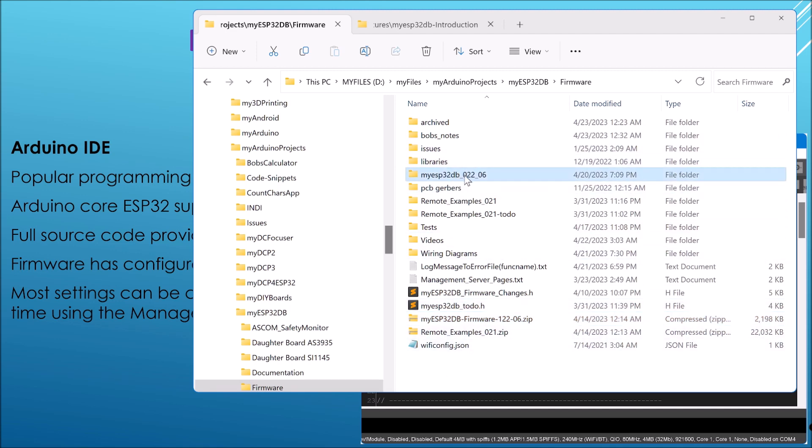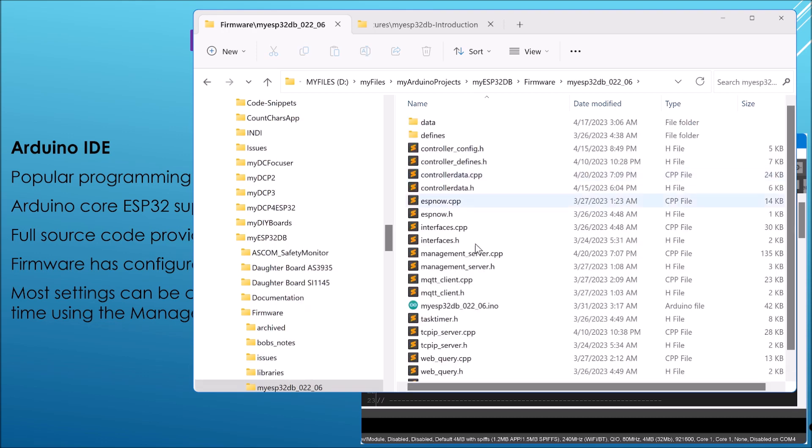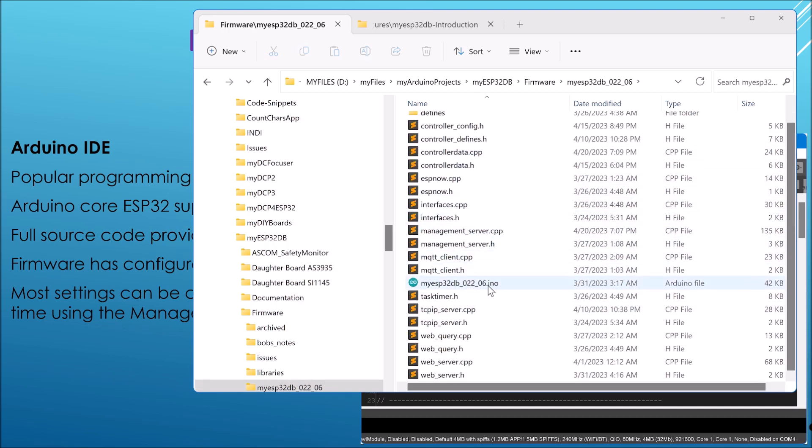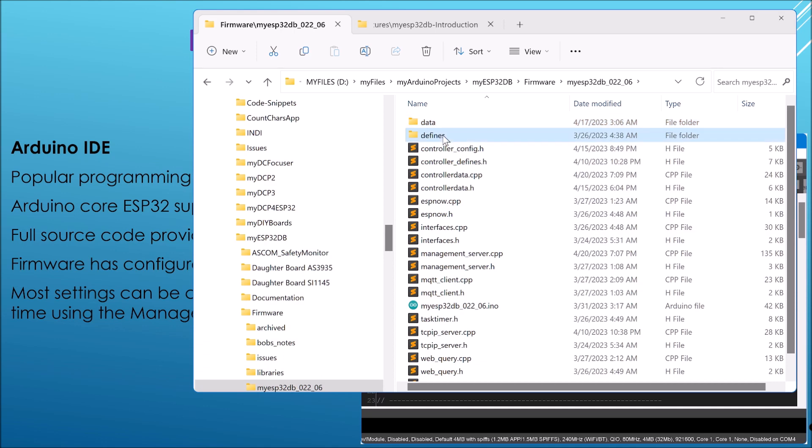So this is the actual firmware in this folder, and I go into there and you can see there's quite a number of files. There are two directories, one called Data which is for holding all the webpages, and the other for Defines which contains a lot of settings for things that you might want to enable.